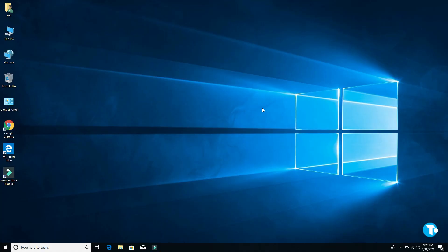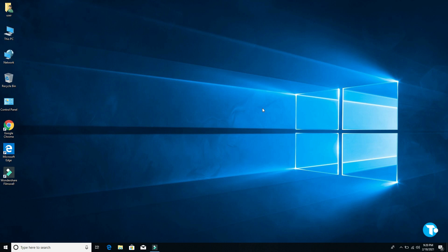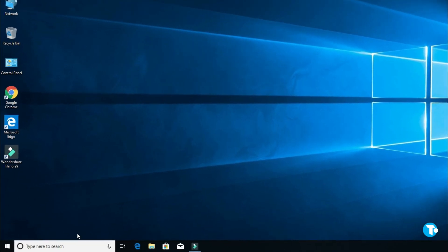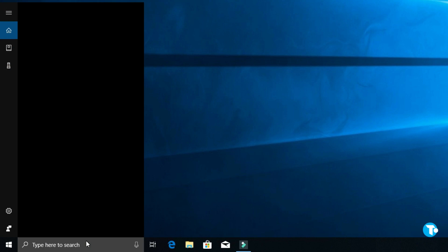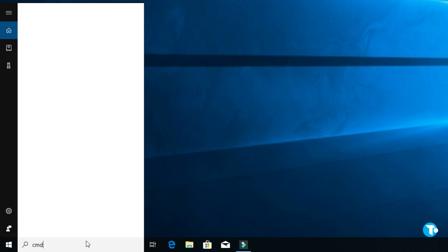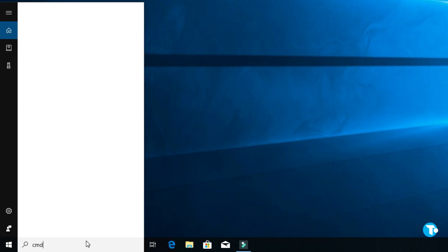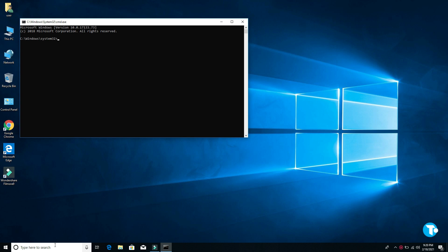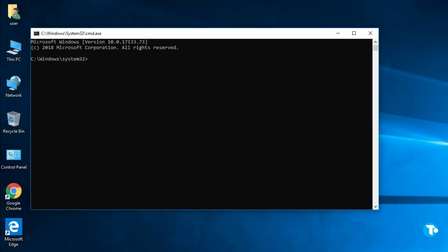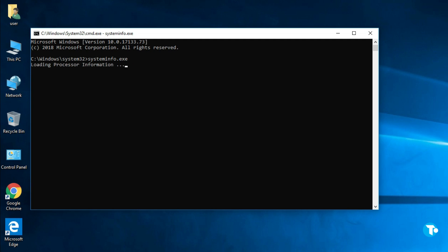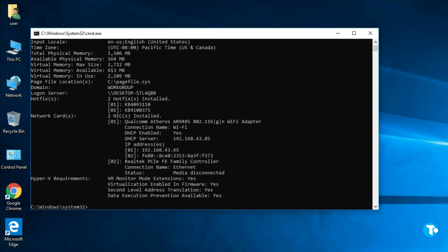Now let's make sure whether our virtualization technology or VTX is enabled or not. So again you want to go to your search box and type CMD and hit enter. And here type systeminfo.exe, then press enter. And yeah, here you can see it says virtualization enabled in firmware: yes. It means our virtualization technology is enabled successfully.